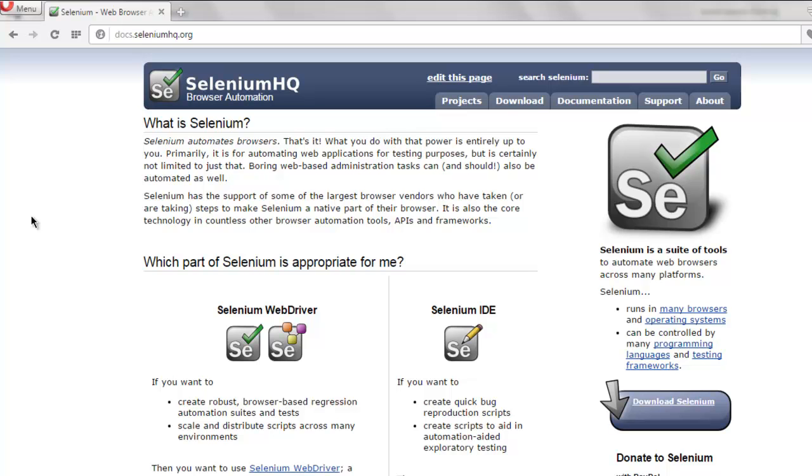Hi there, so in this video I'm going to show you how to open Internet Explorer using Selenium C sharp.